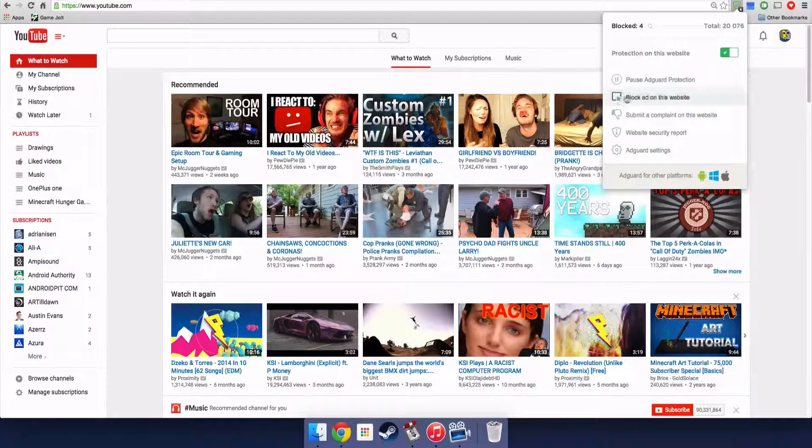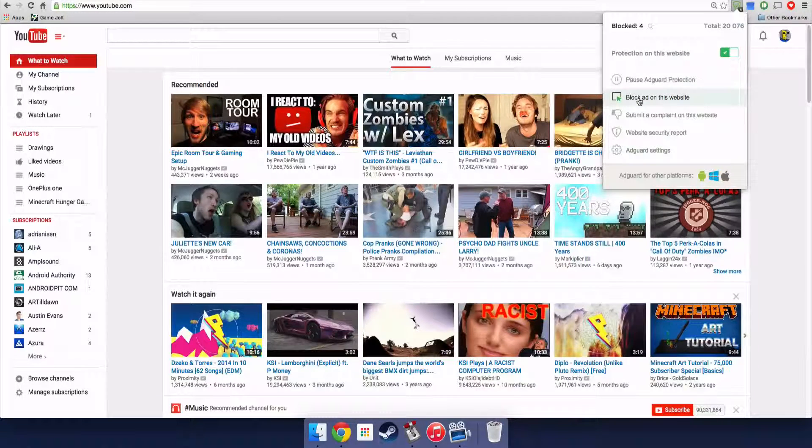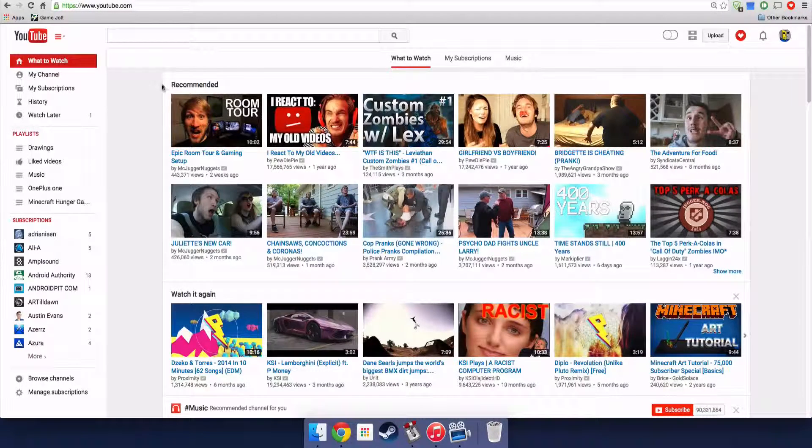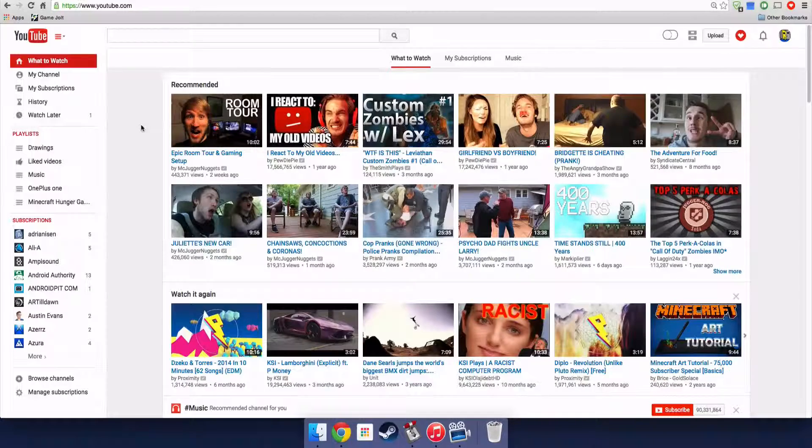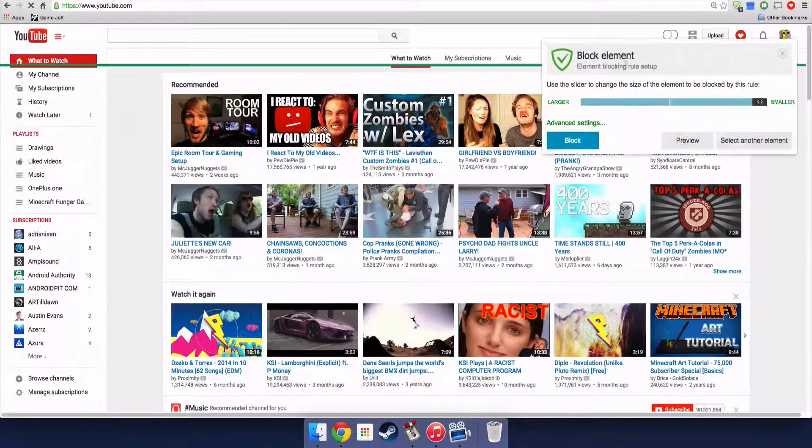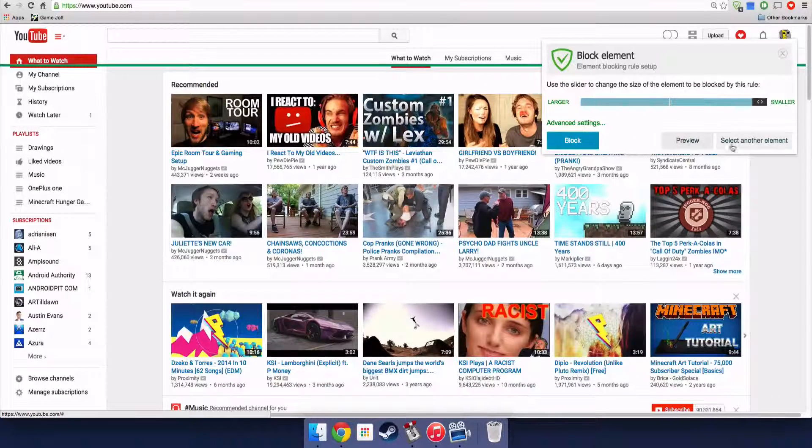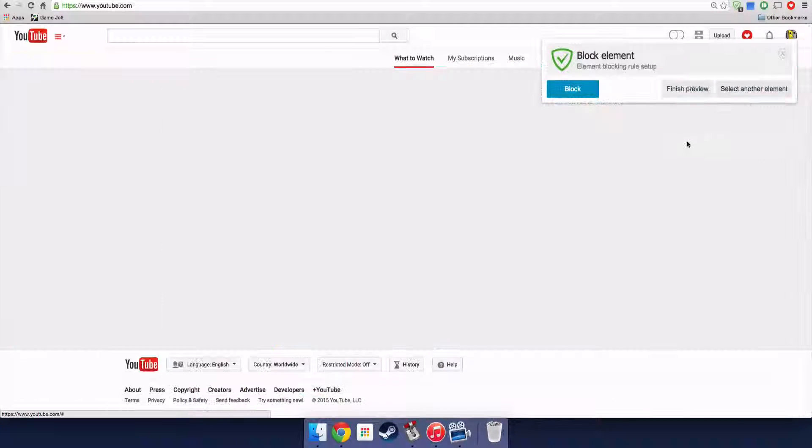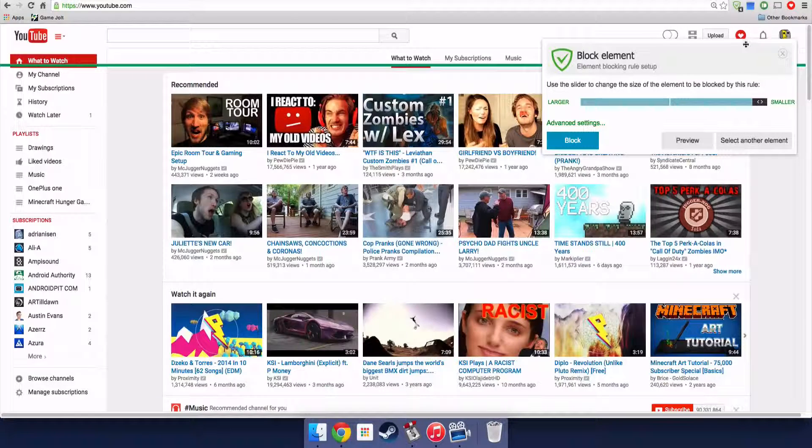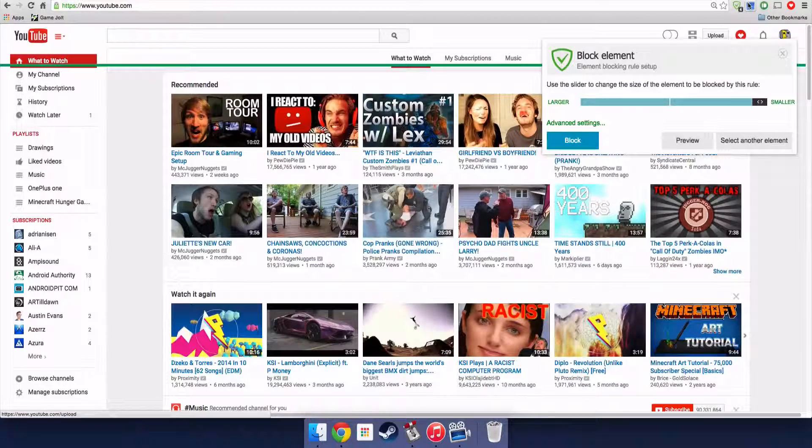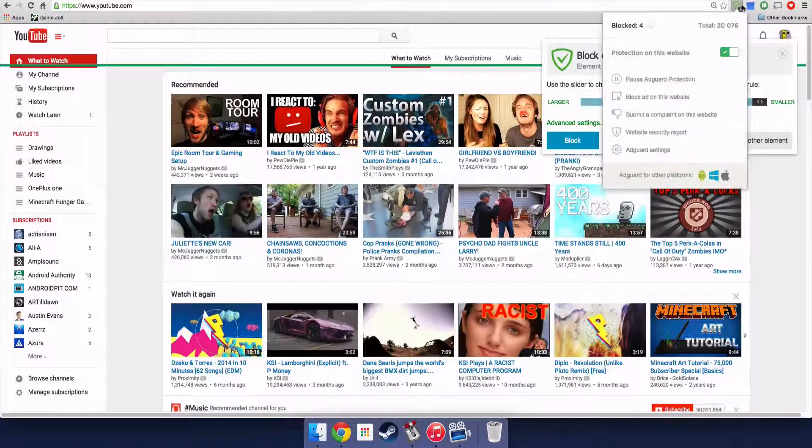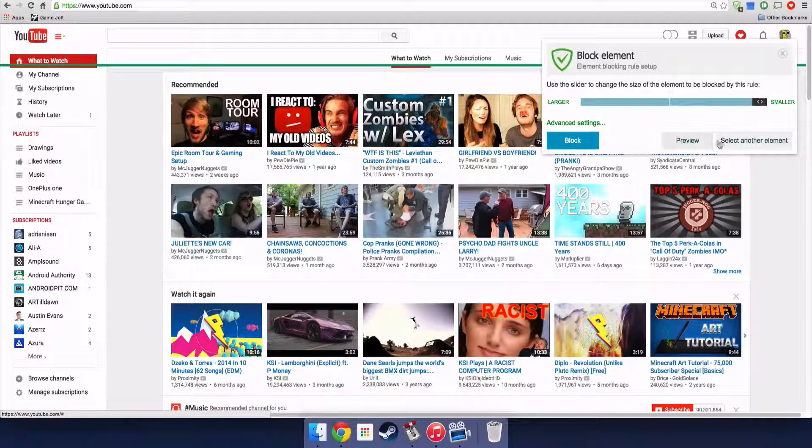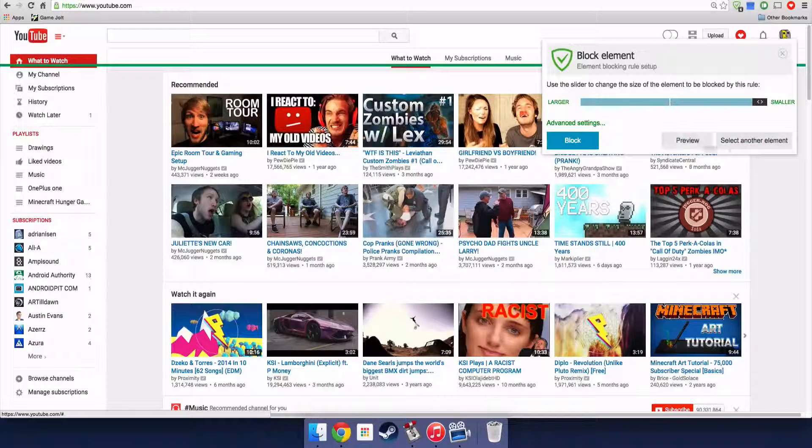You can pause it, you can block an ad, or not block, you just choose something. But like right now, right now I don't want to block this. So I think it's really cool.